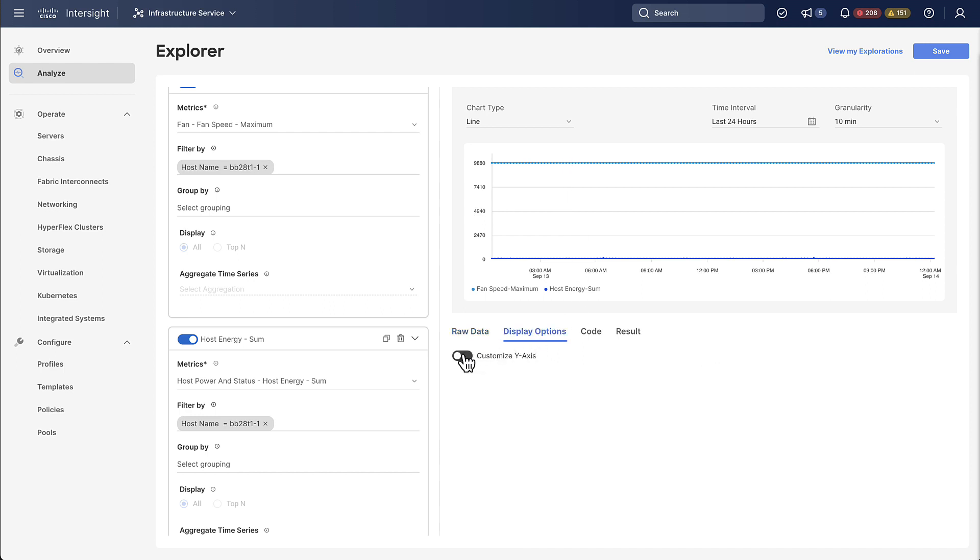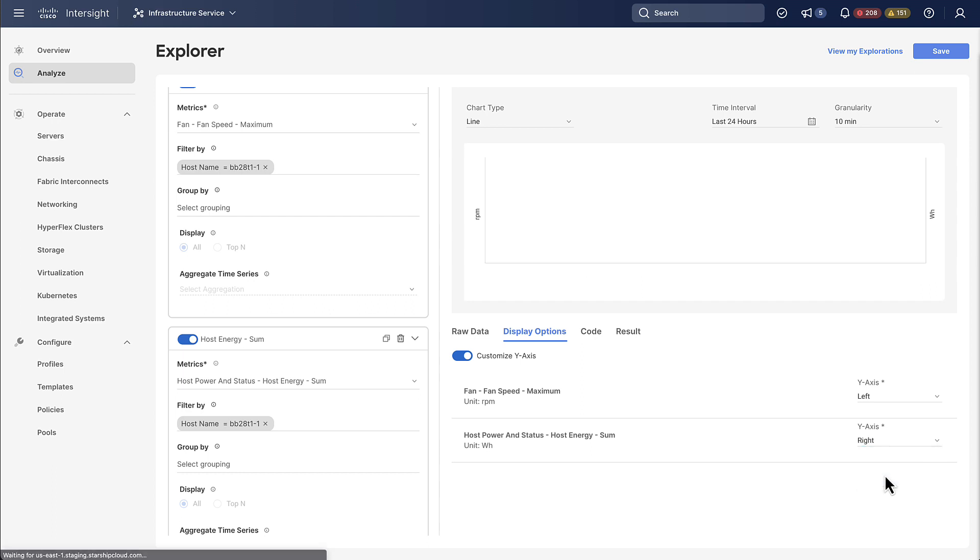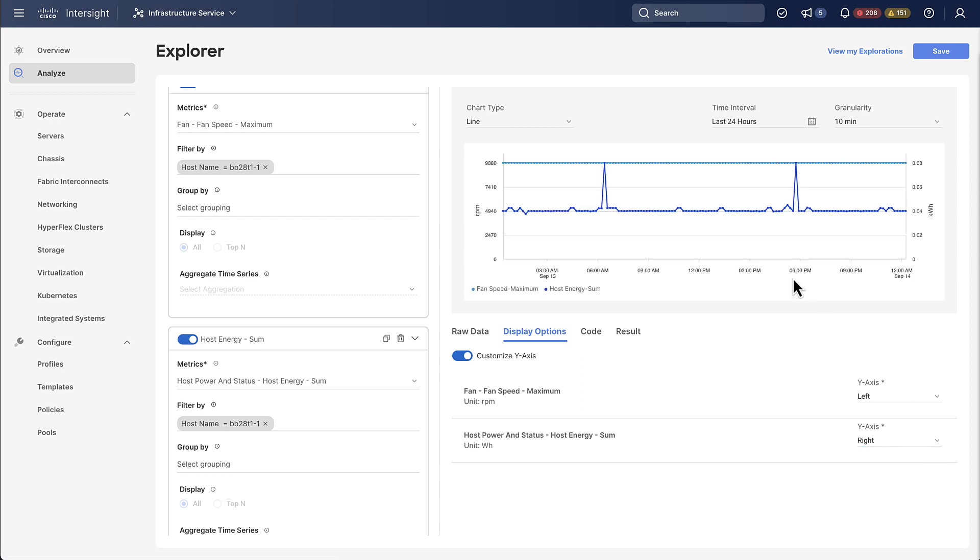We can go to the display options to customize the y-axis and we're going to move the host power to the right hand side. Now we have two y-axis which means that the graph can scale much better.